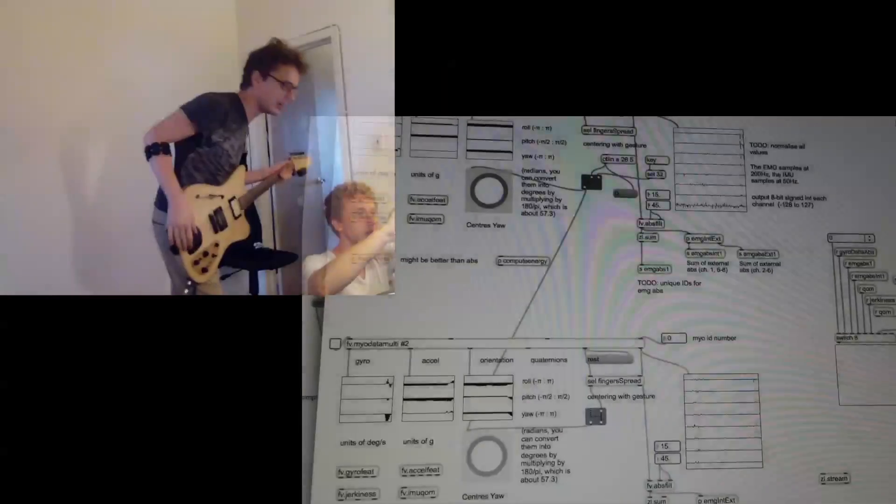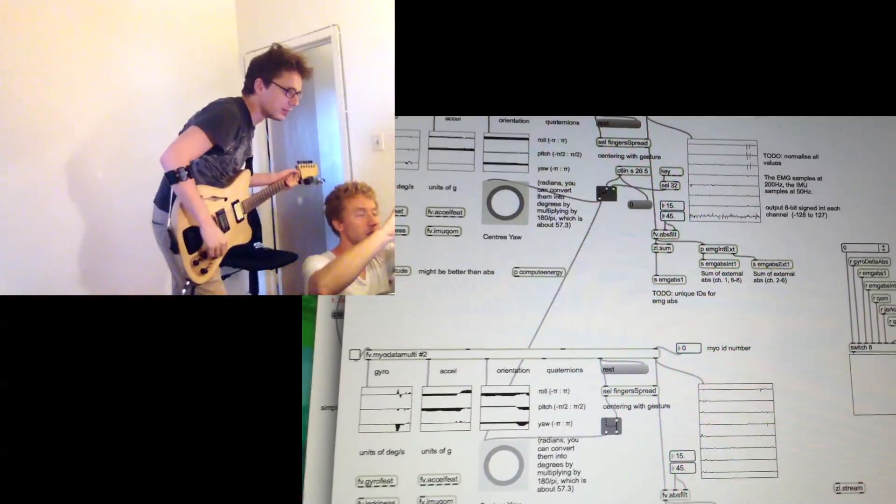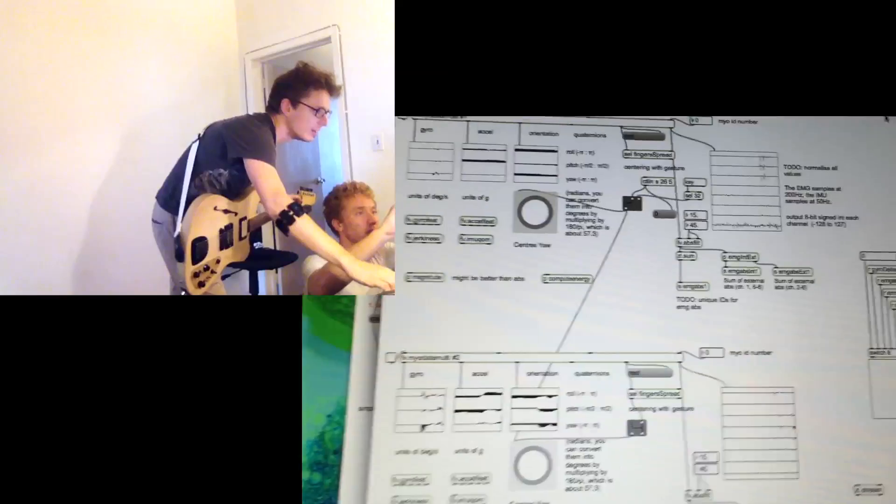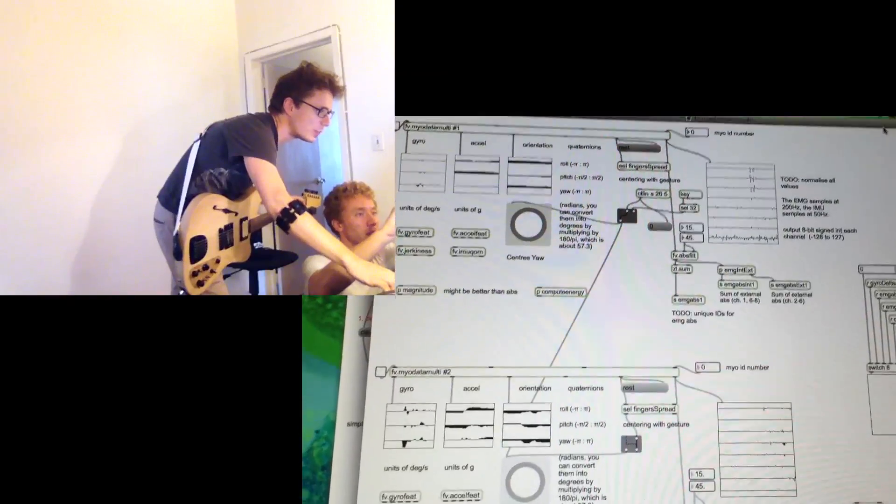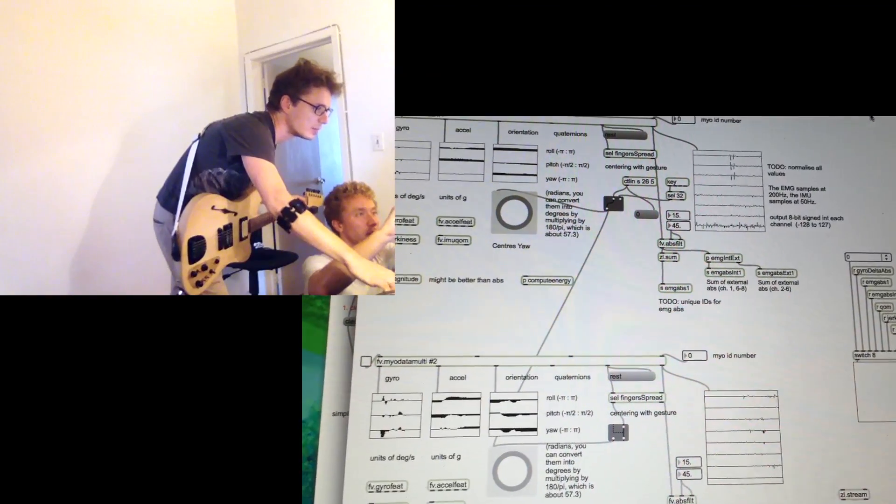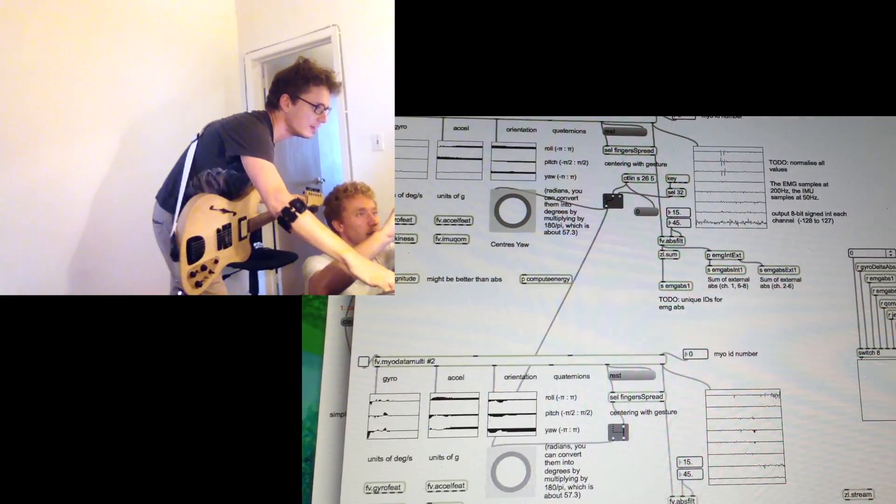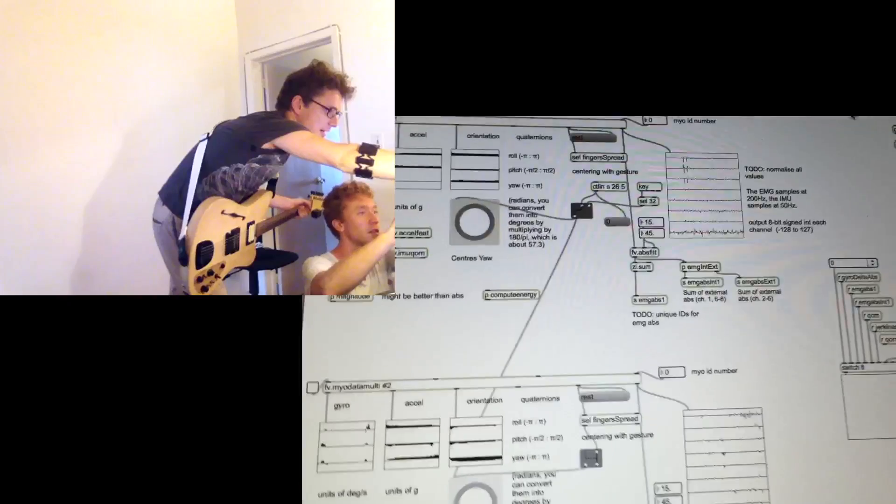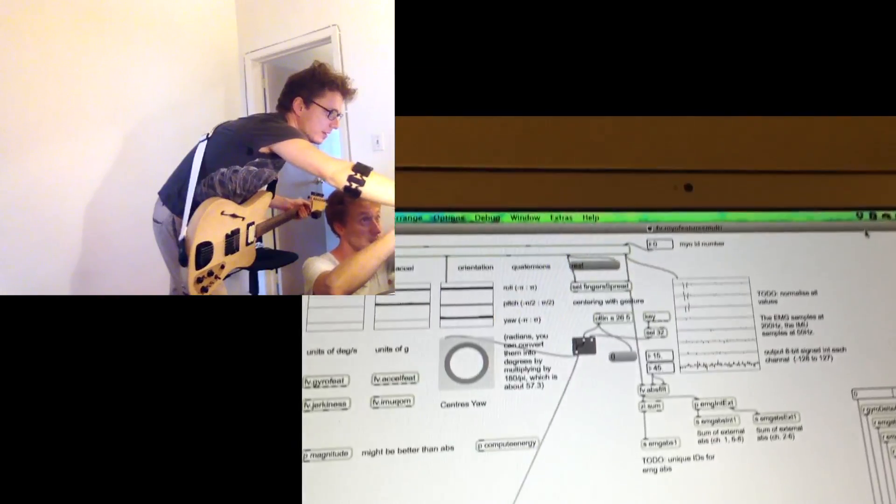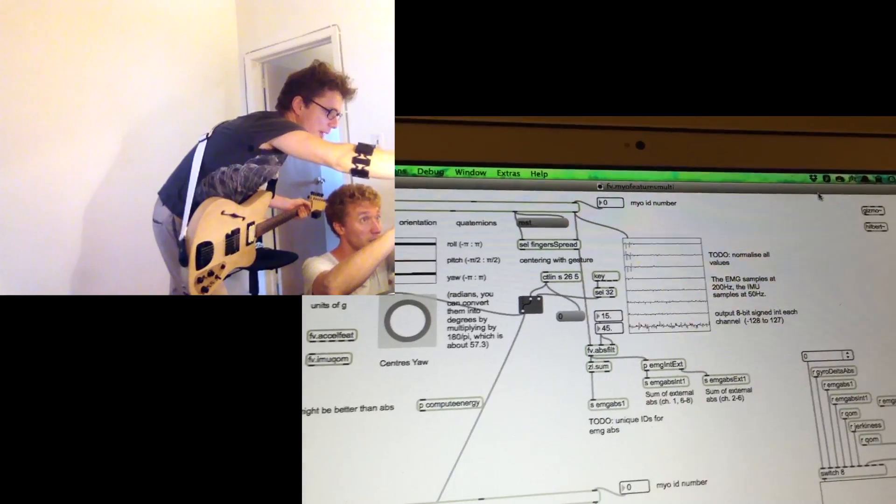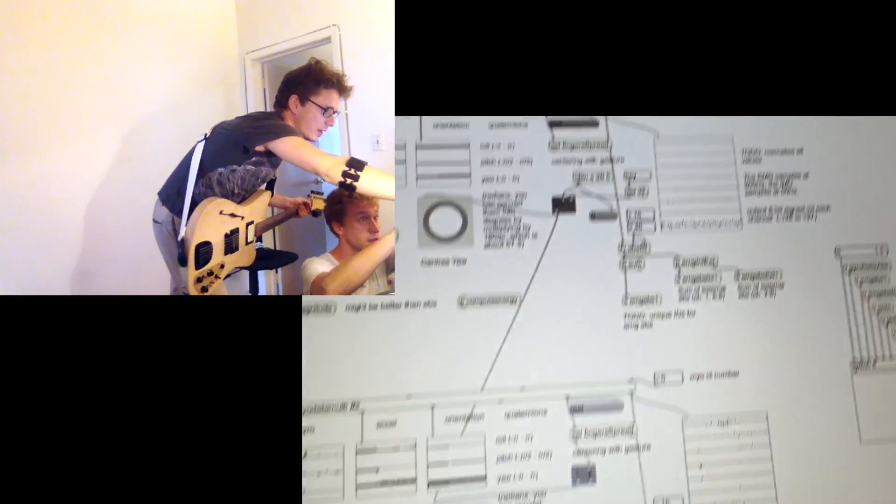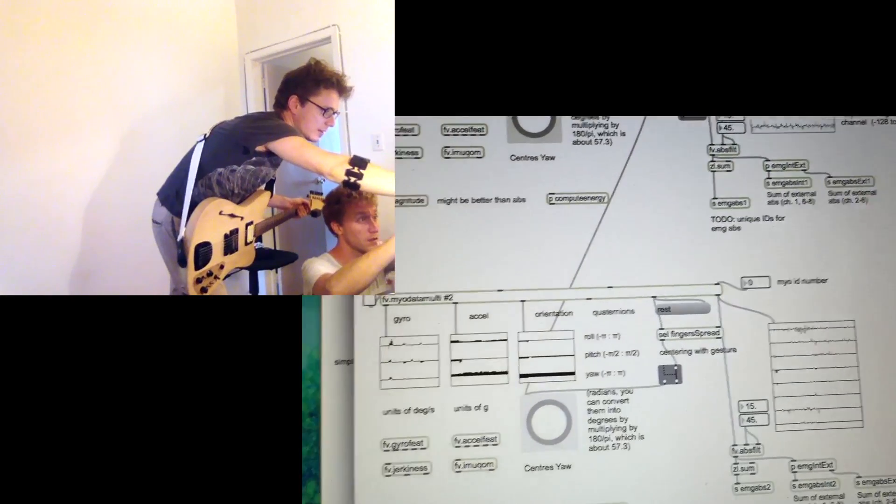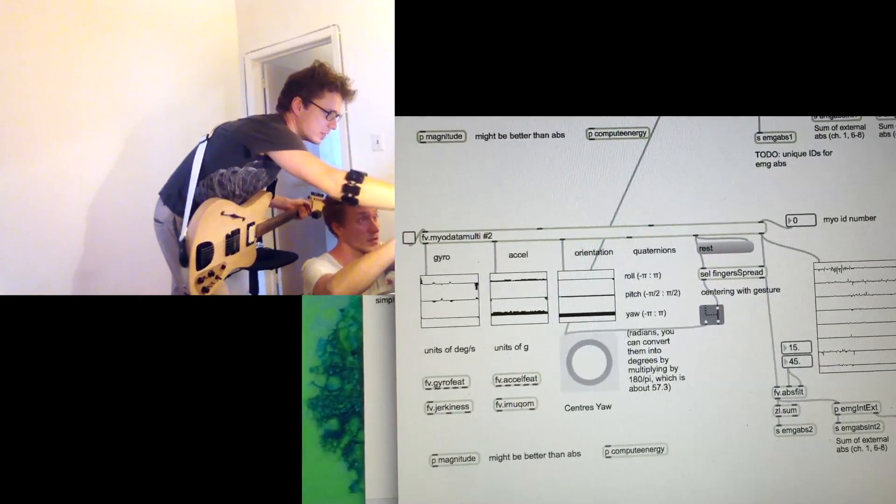Alright. So in this patch we pass the data from the Myo sensor band and as you can see there are two separate batches for each one of the sensor bands.